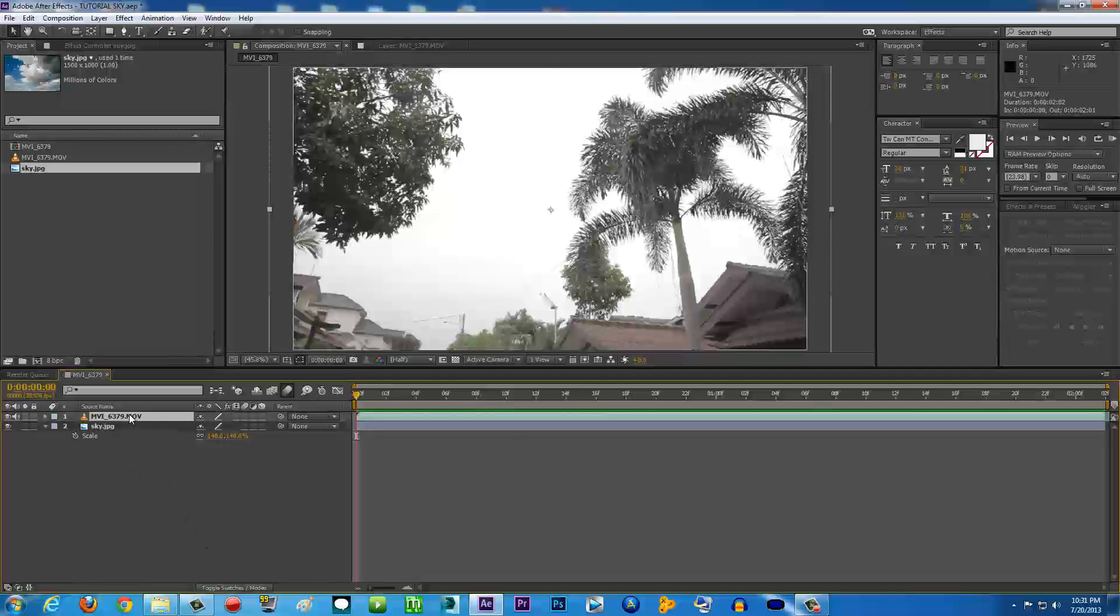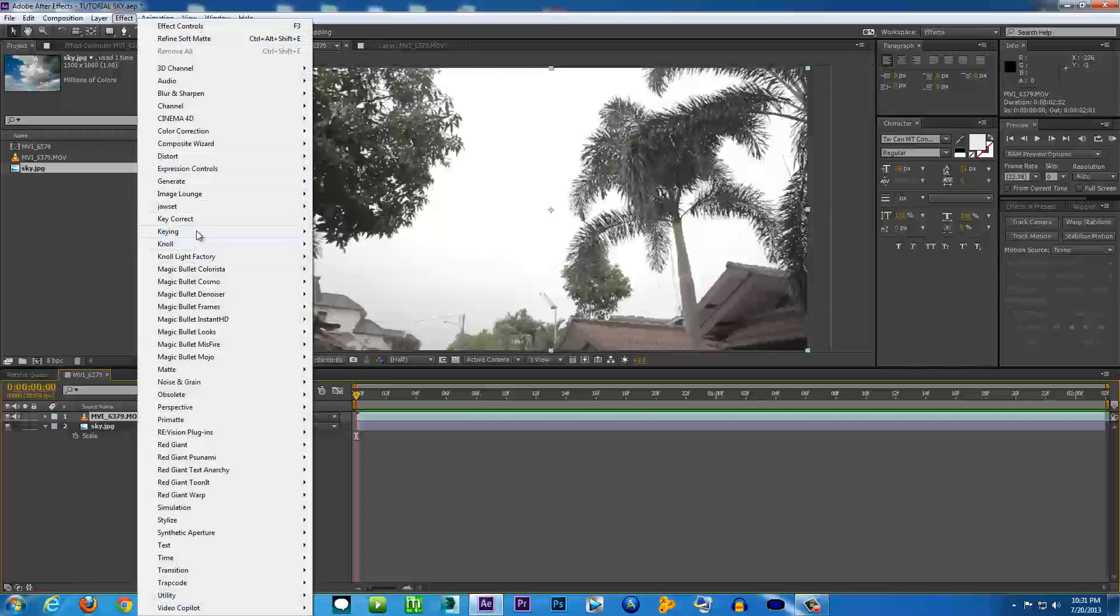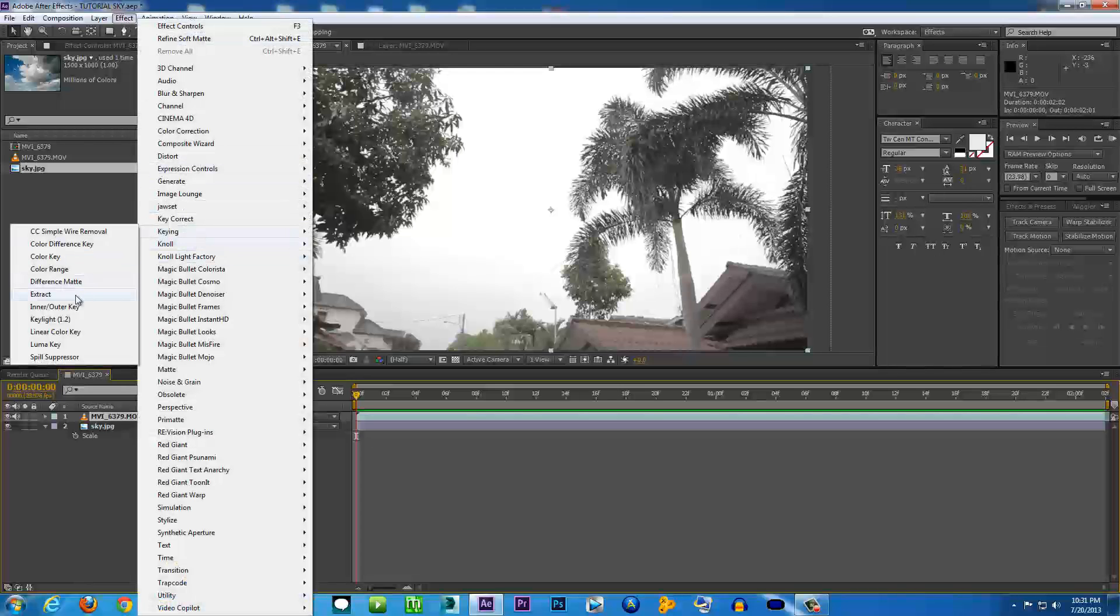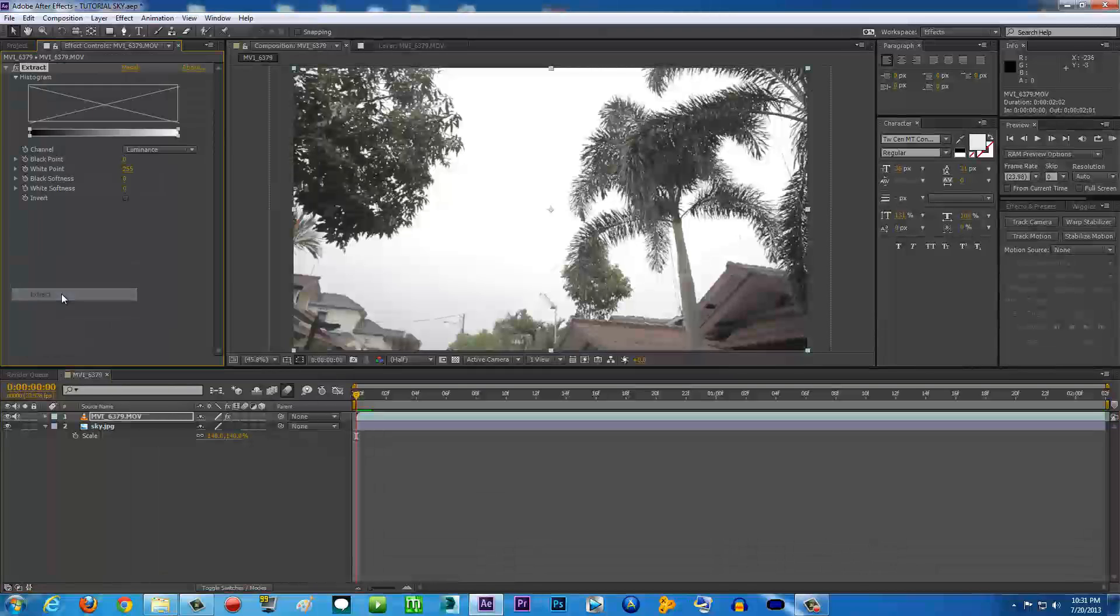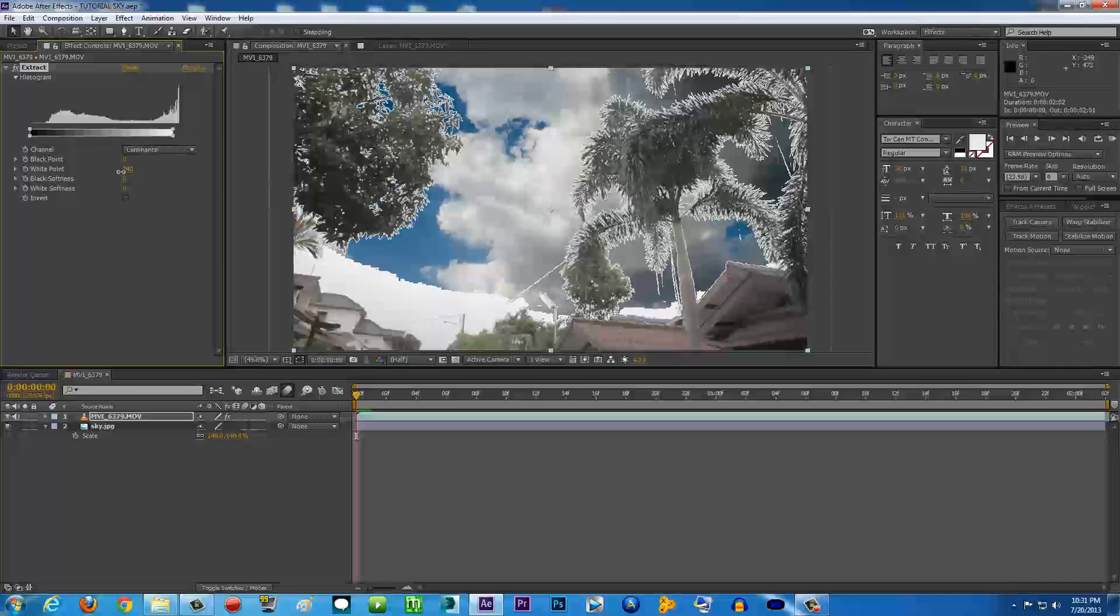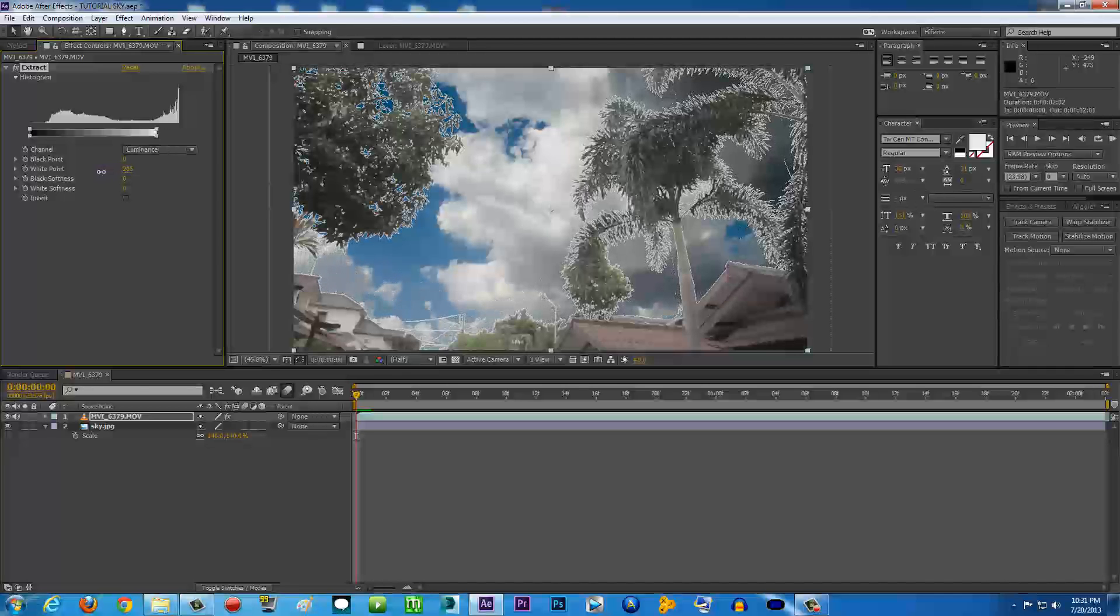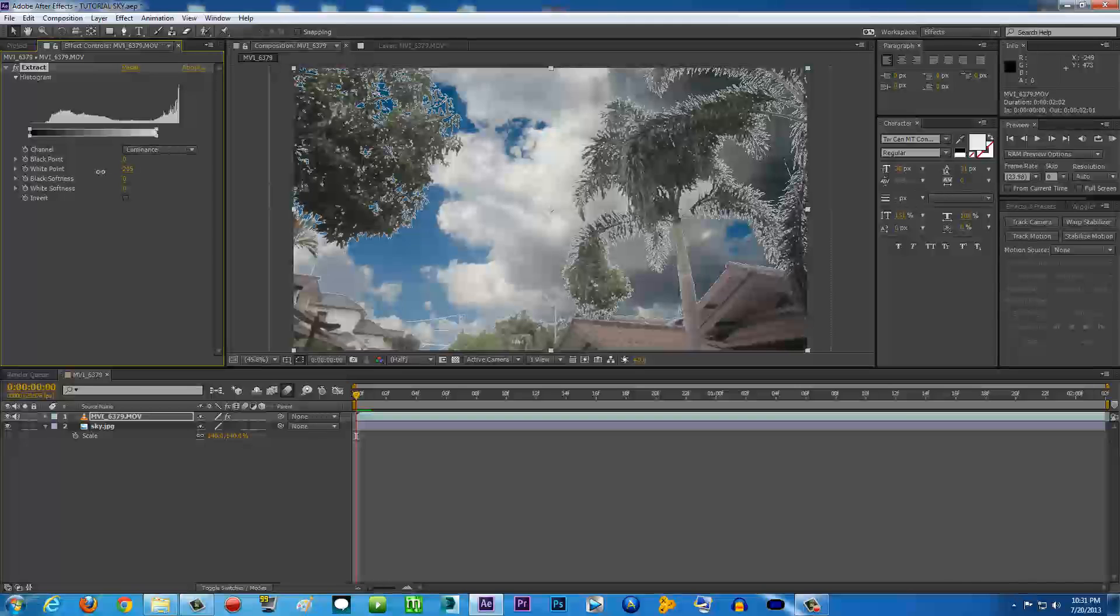Alright, so now after this, everything is going to be very easy. All you have to do is click on the video and go to Effect, Keying, and then Extract. Boom. Make sure it's set to Luminance because we're going to get rid of the white area here, the blown-out area.